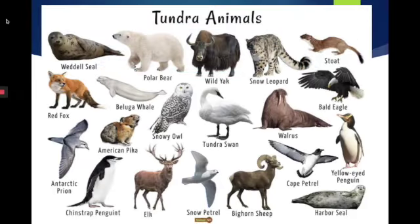Now I'd like you to take a moment and think about the types of animals that you might find in this biome. How would they have to adapt to live in this biome? These are some of the animals that you would expect to find in the tundra biome. What do they all have in common? Think about that for a moment.